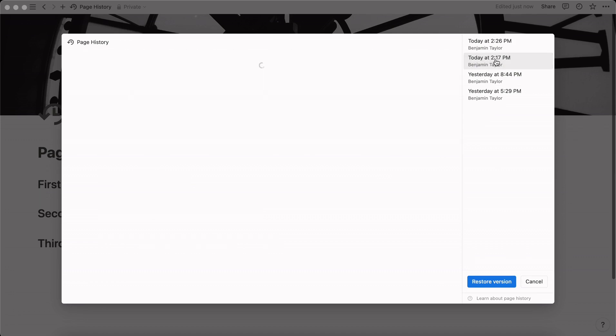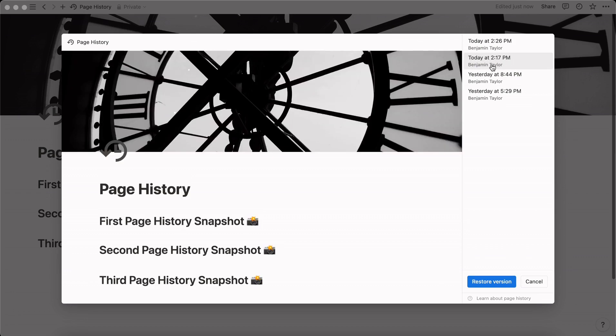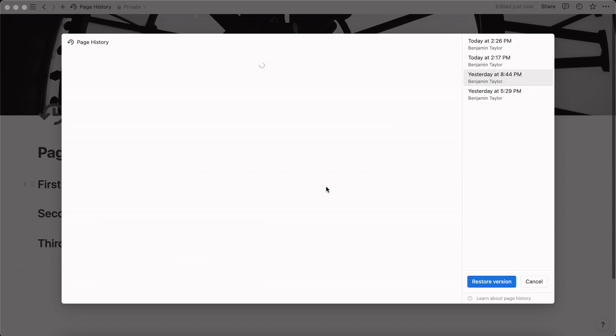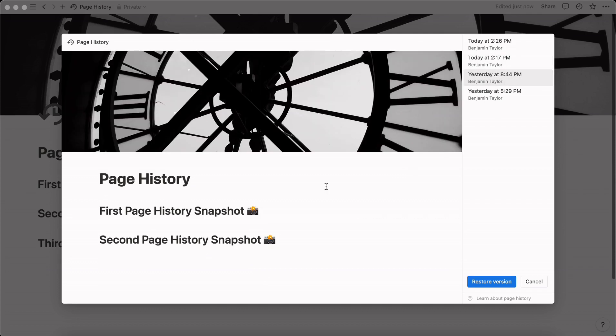So if we click here today at 2:17 I had third page history and then if we go to yesterday at 8:44 PM you can see that third page history snapshot was taken off.